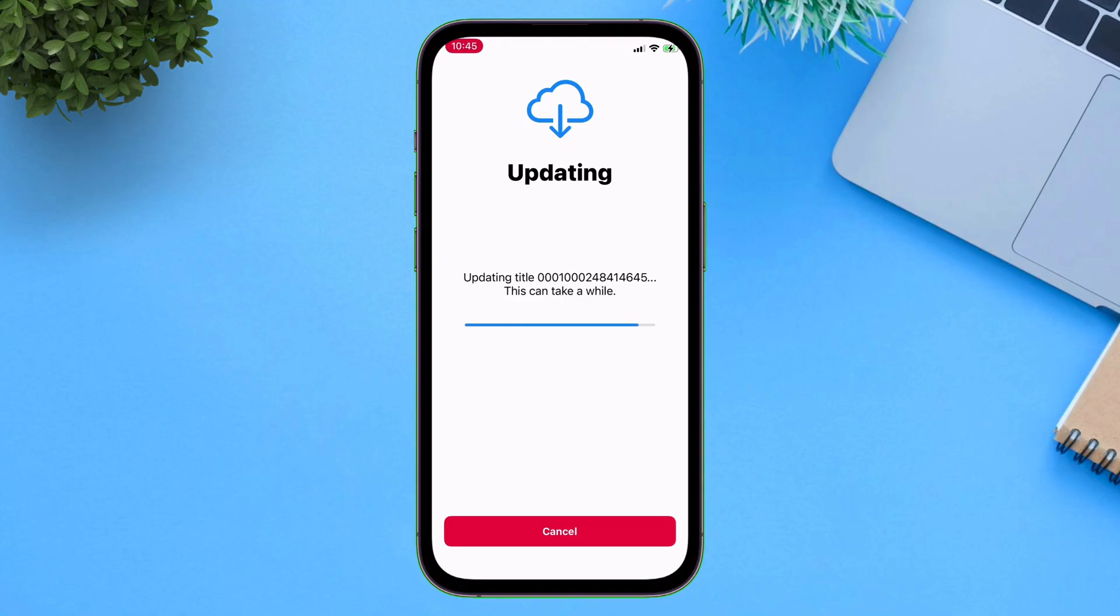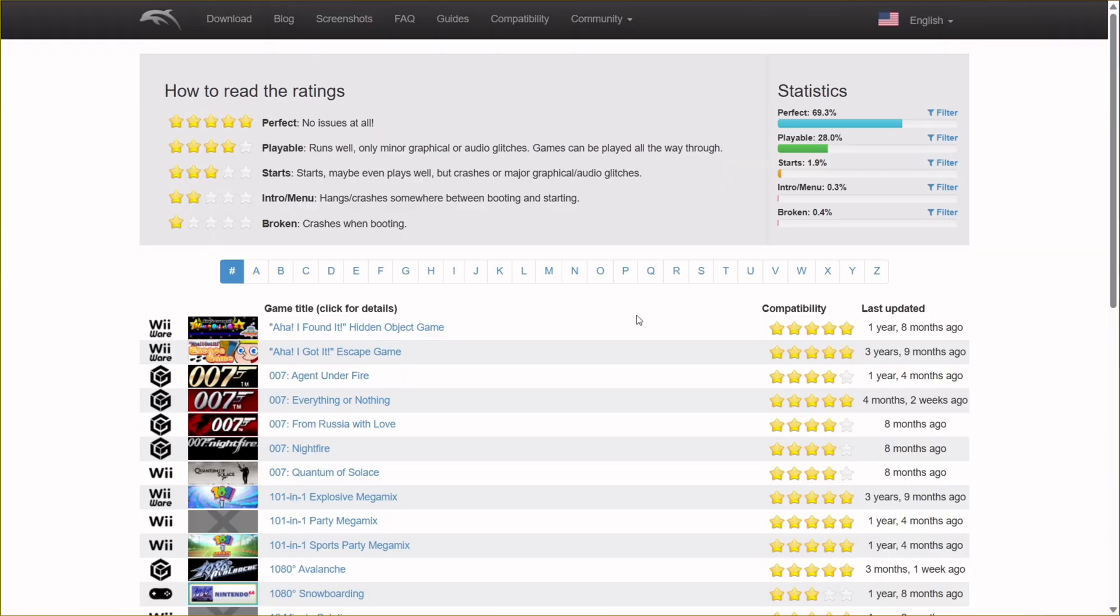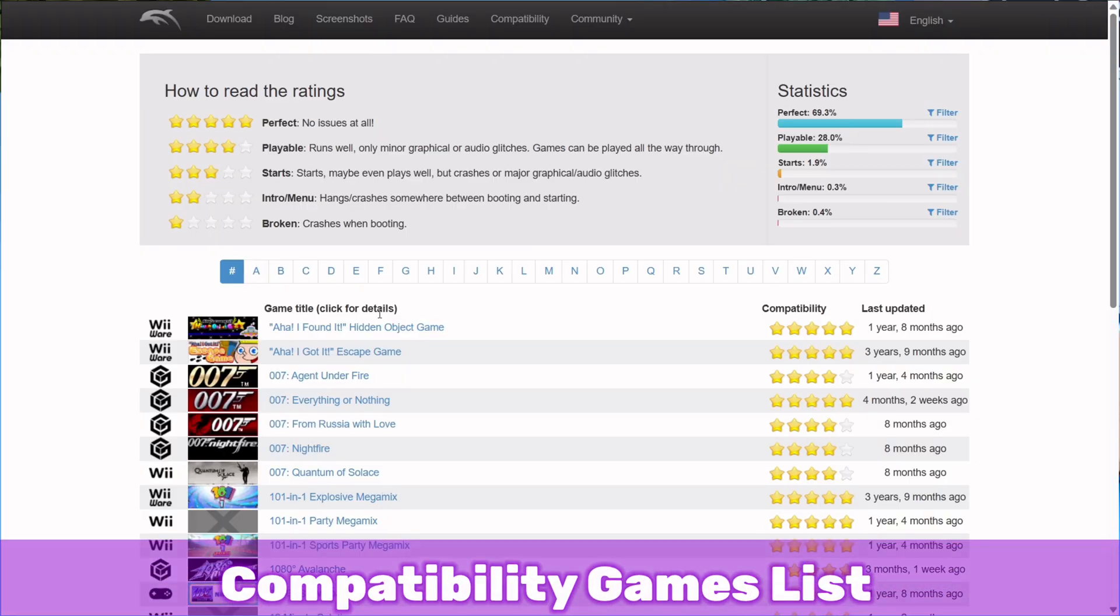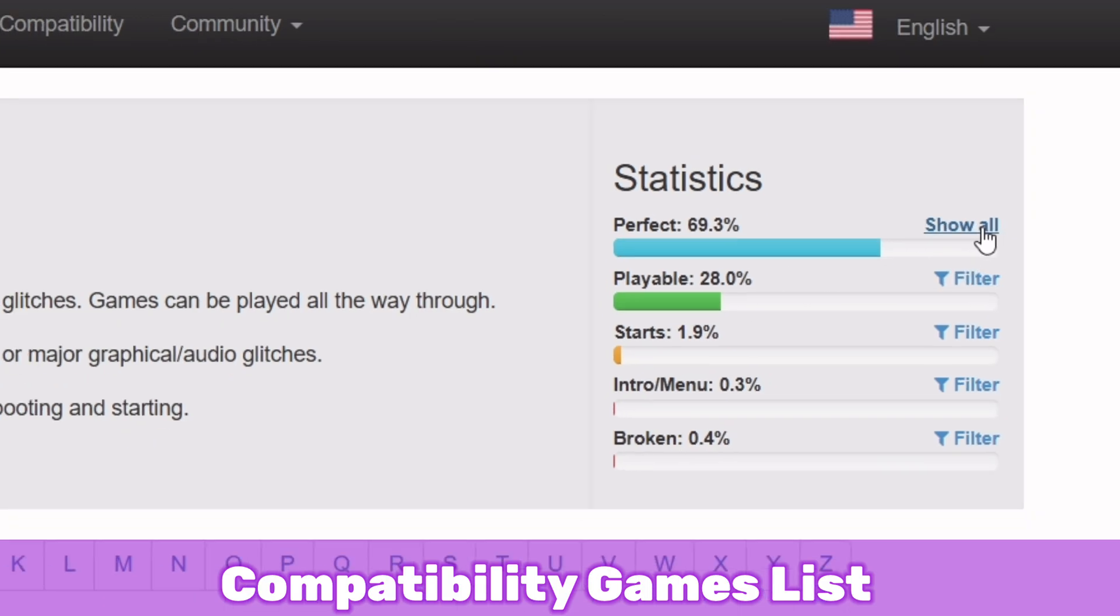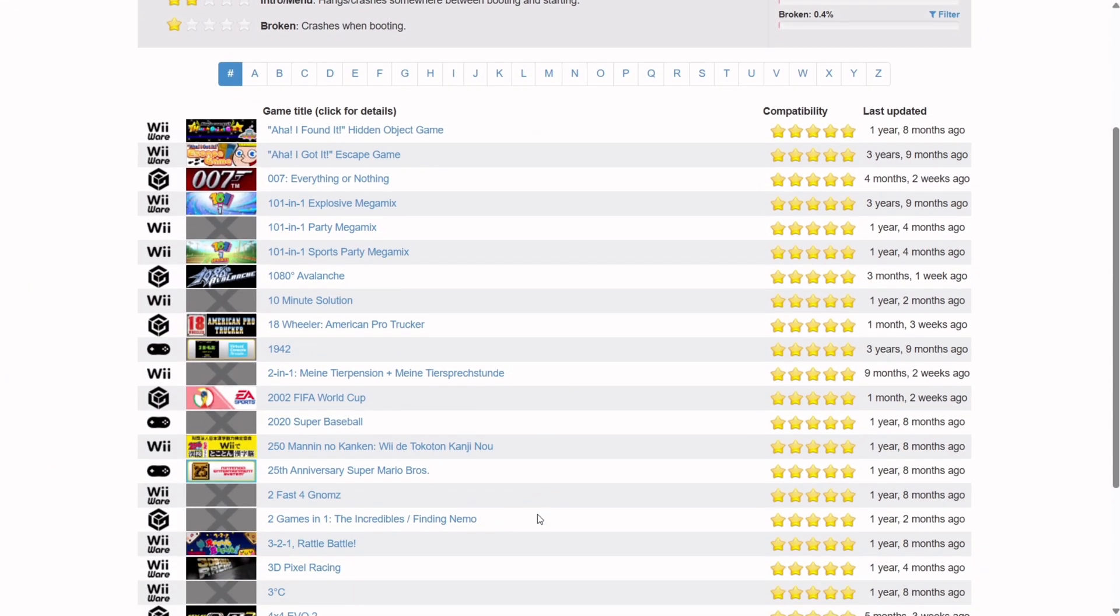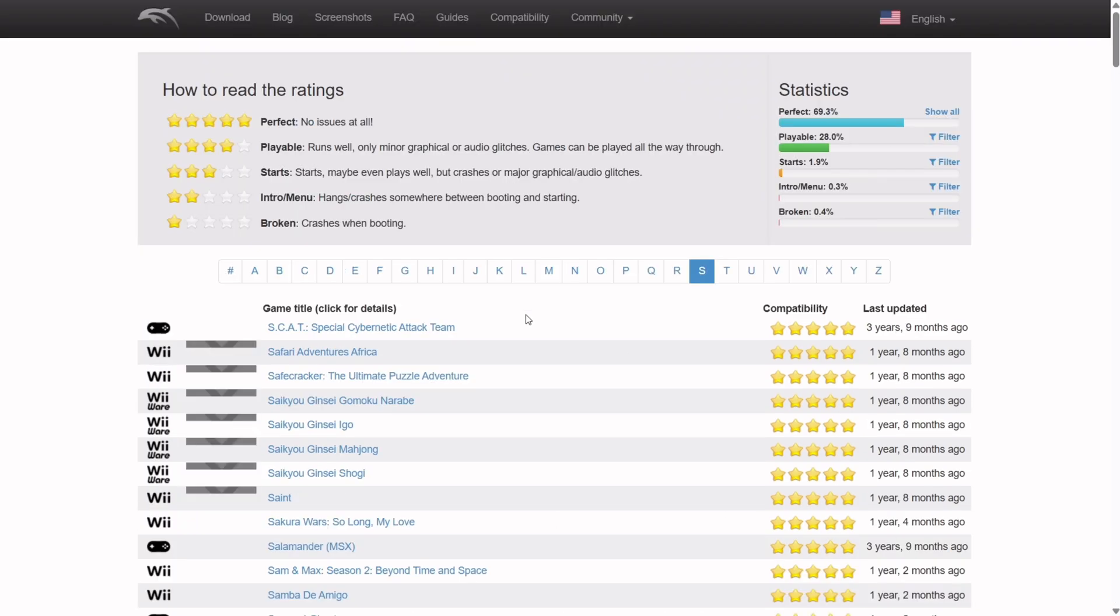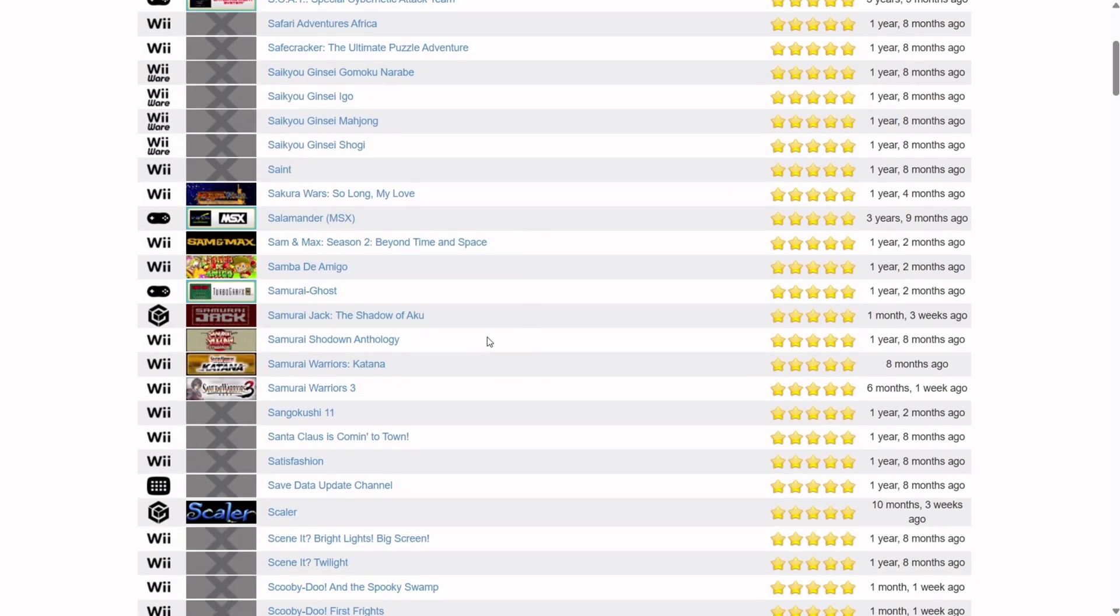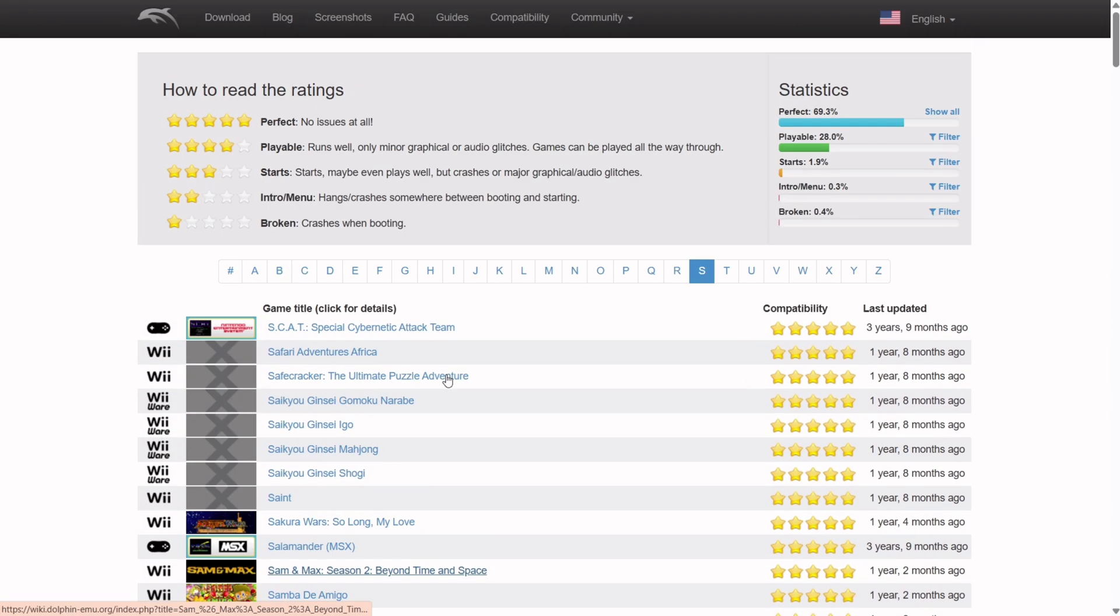Once the system update is completed successfully, it's time to import games. As per their official website, not all games are supported to work, so you can refer to this website, link will be in description. Now you can filter out to show only the playable games. All these games are supposed to work flawlessly without any errors or issues. This website only shows the list of compatible games only.